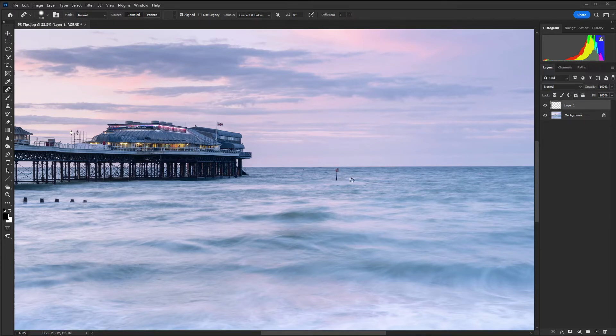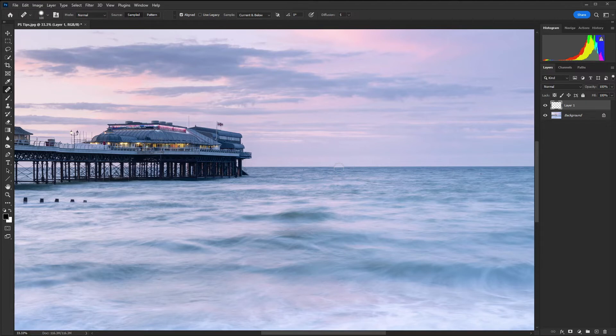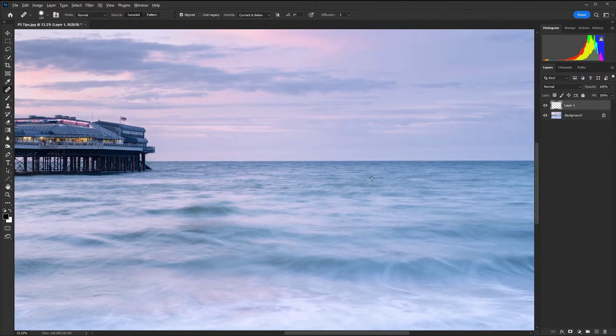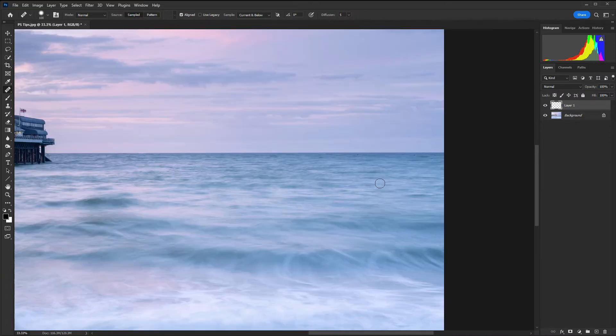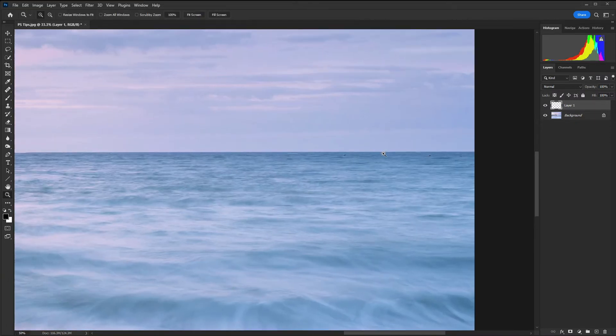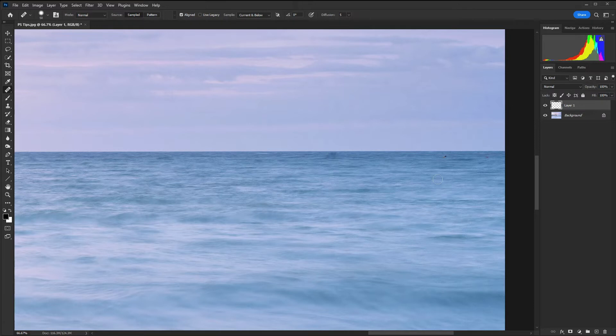If I hold down alt or option on a Mac and left mouse click there I can sample and then I can remove that buoy there. This is great for removing anything in the image that you don't want whether that's sensor dust spots or just elements within a scene that aren't working. Here we have some more buoys out to sea so we can remove those very quickly and easily.